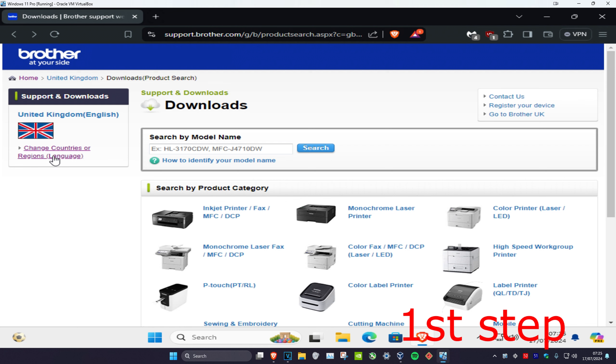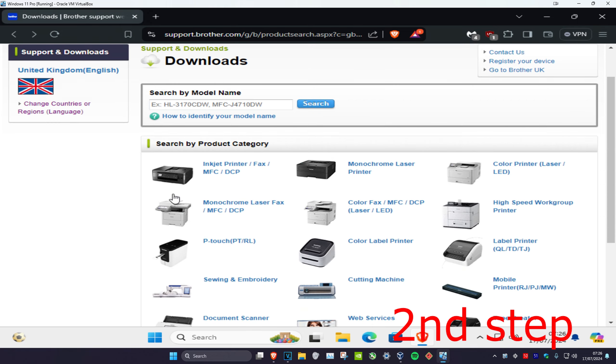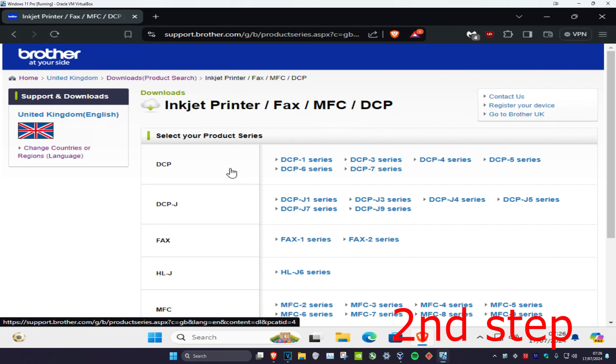You can change your country or region on the left here. I recommend setting it to your correct region. In my case, I'm going to install it manually, so I'm going to install an inkjet printer.